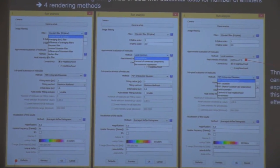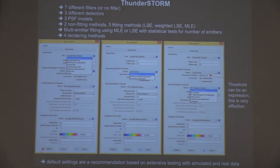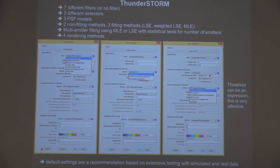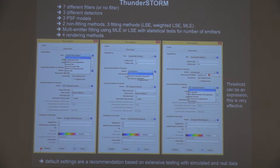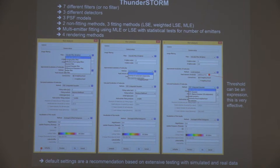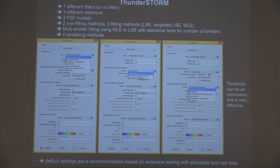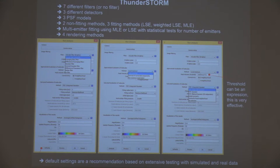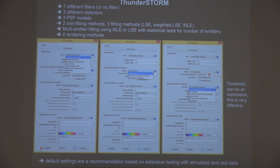We have several different options for each step: seven different filters, or you can choose no filter; three different methods for detection; different PSF models; two non-fitting methods or fitting methods with least squares, weighted least squares, or maximum likelihood methods. We have Keith Lidke's multiple emitter fitting analysis that can use either MLE or least squares, with statistical tests to determine the proper number of molecules. And finally, four different rendering methods.